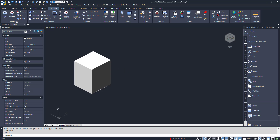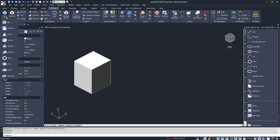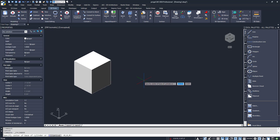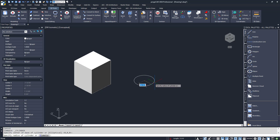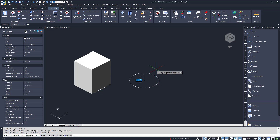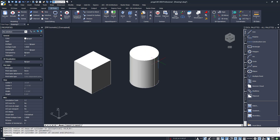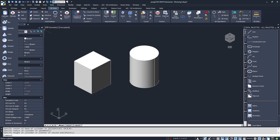Let's create a cylinder next. I'll expand the box icon and choose cylinder. If drawing a box started with a rectangle, it makes sense that a cylinder starts with a circle. Next, I'll specify the height and that's it — I've drawn a cylinder.